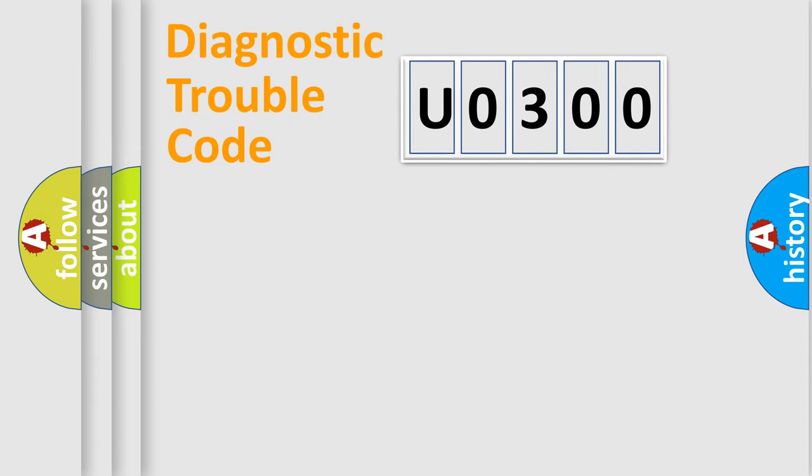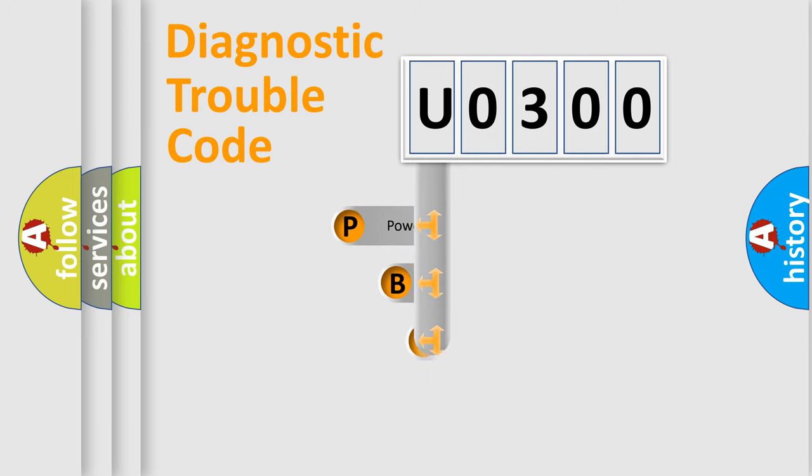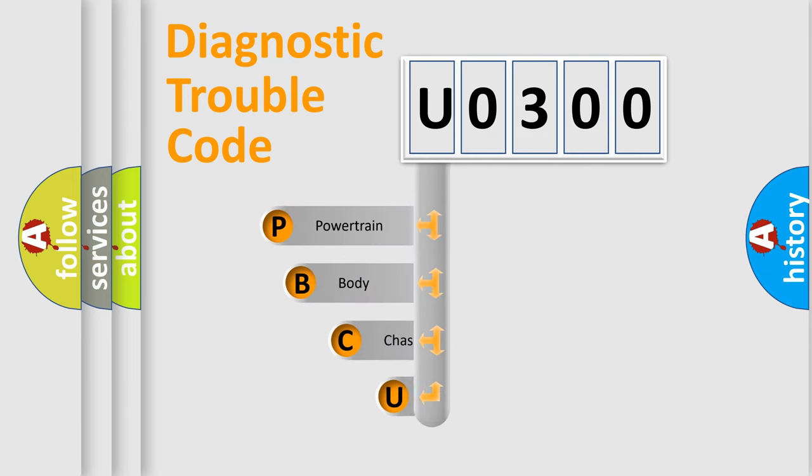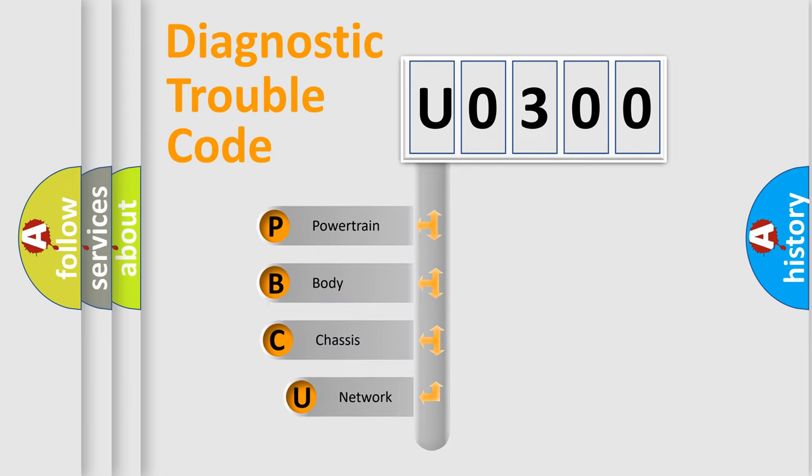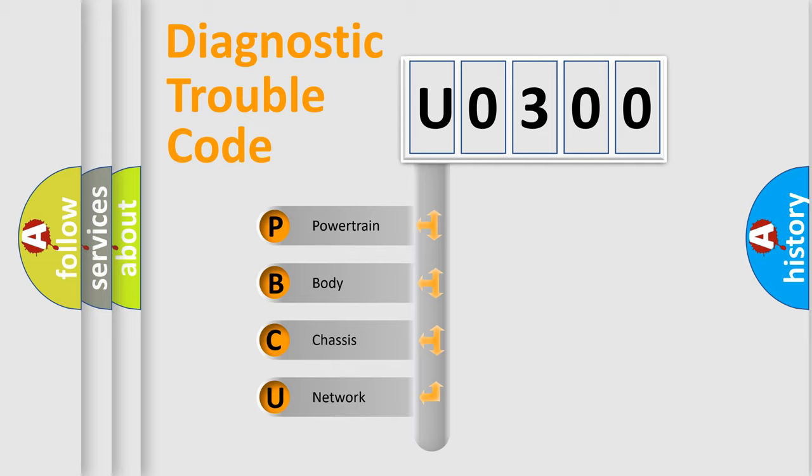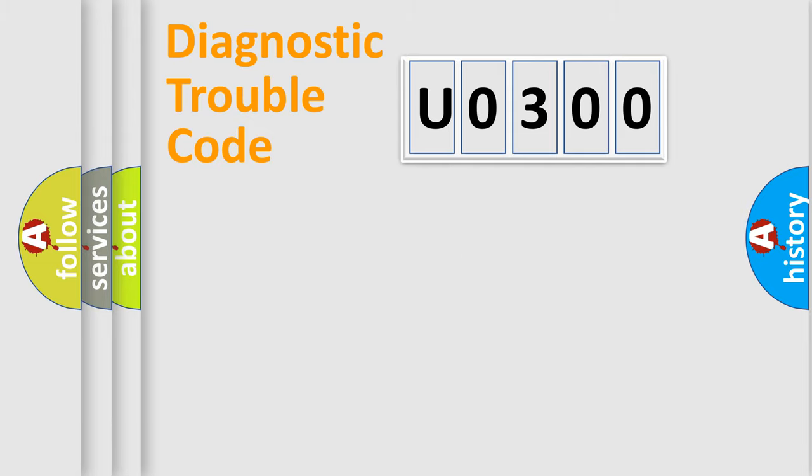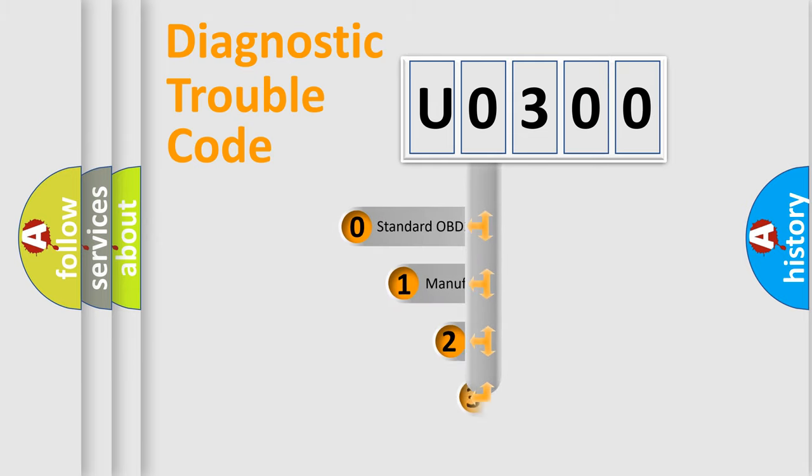First, let's look at the history of diagnostic fault code composition according to the OBD2 protocol, which is unified for all automakers since 2000. We divide the electric system of automobile into four basic units: Powertrain, Body, Chassis, and Network. This distribution is defined in the first character code.